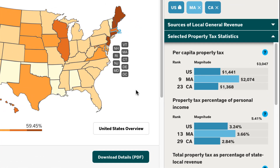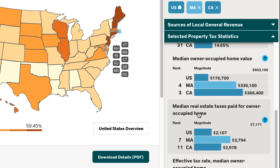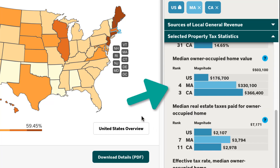Right away, we can see that per capita property taxes in Massachusetts are $2,074, which are much higher than the $1,368 in California. We can also see that Massachusetts ranks 9th in the nation in per capita property taxes while California ranks 23rd. But a homeowner would also be interested to know that home costs are generally lower in Massachusetts than they are in California.